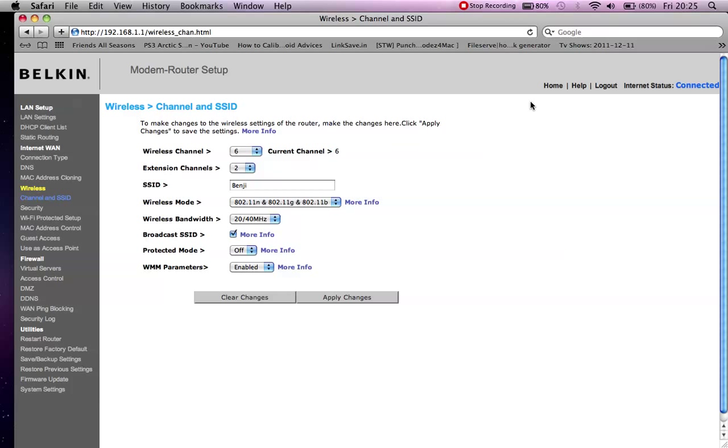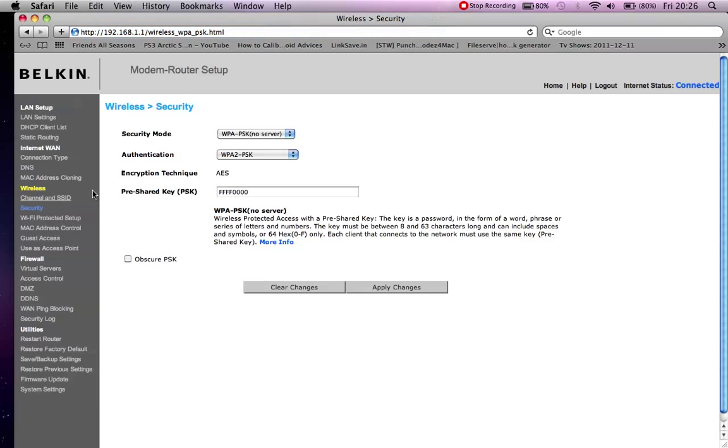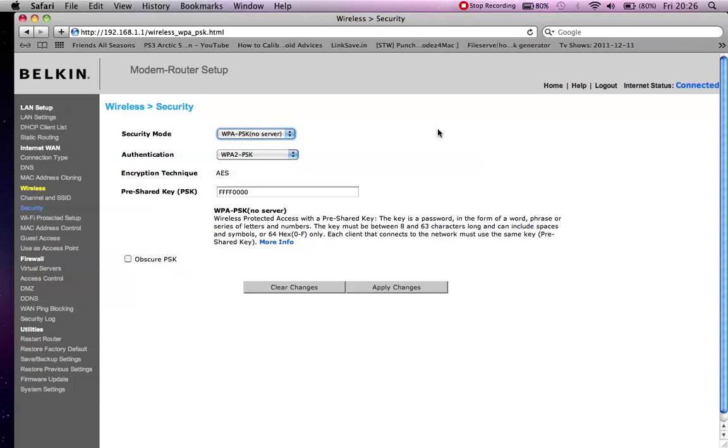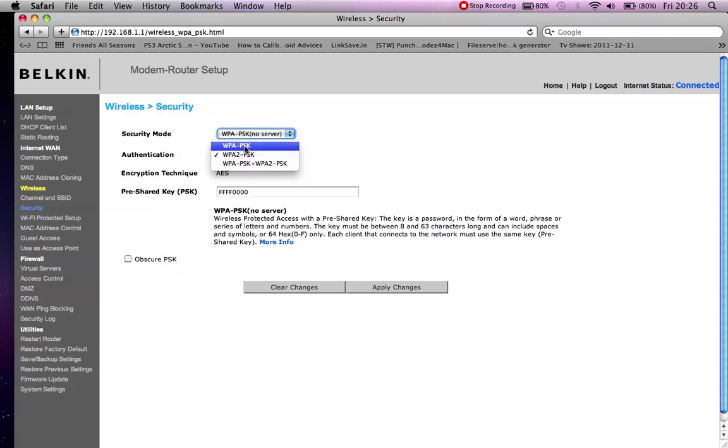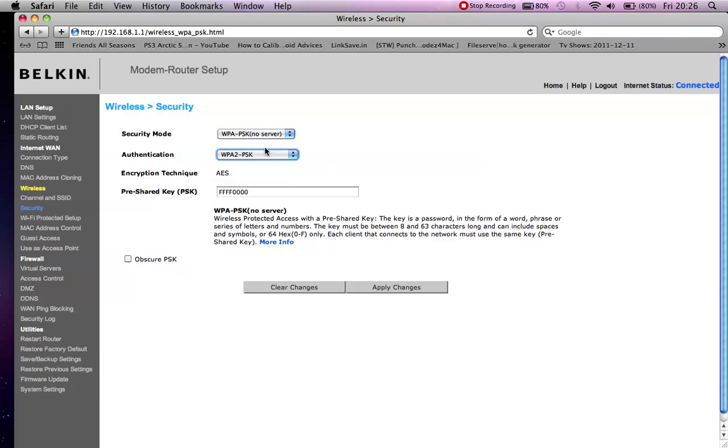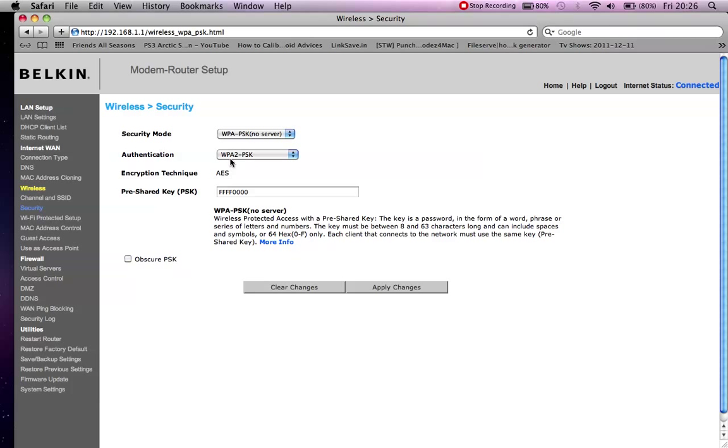And then you can test it. Another thing that you can change as well is the security. Sometimes it'll be set to WEP or WPA1, but I tend to use WPA2. I find that your computer connects a lot quicker with this setting and you get less problems and less dropouts with it.